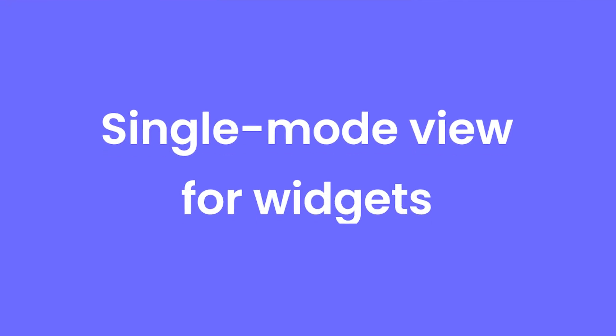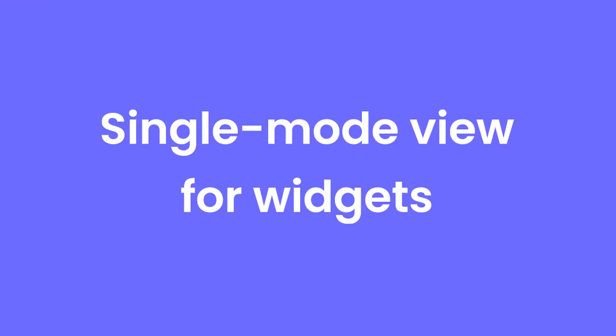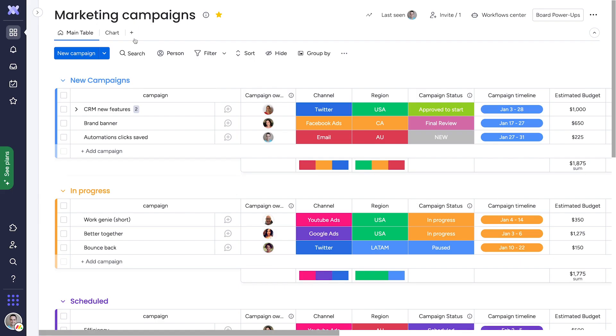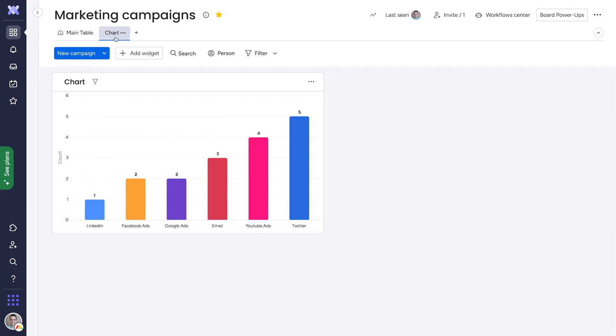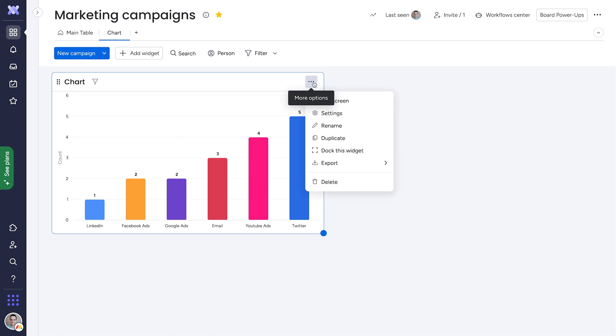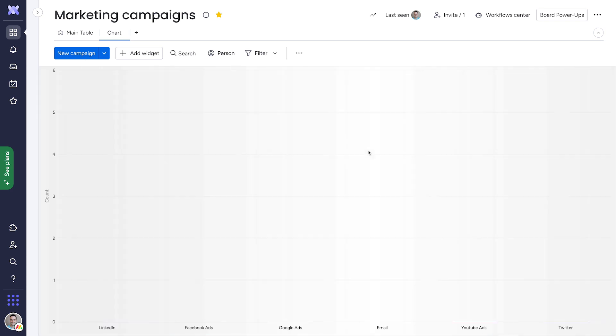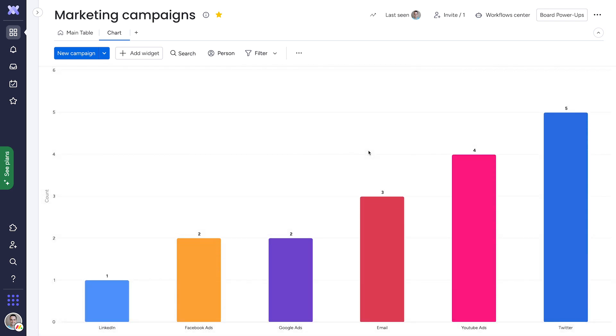Single Mode View for Widgets. You can now occupy your screen space more effectively by docking a widget on any board view, dashboard, or item page.